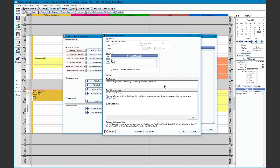For the general message, the template thanks the patient for their visit today and invites them to call the office with any questions, or leave a review on Yelp or Google. We have a text message default and an email default. All of our email templates are HTML friendly, so you can add fonts or colors.